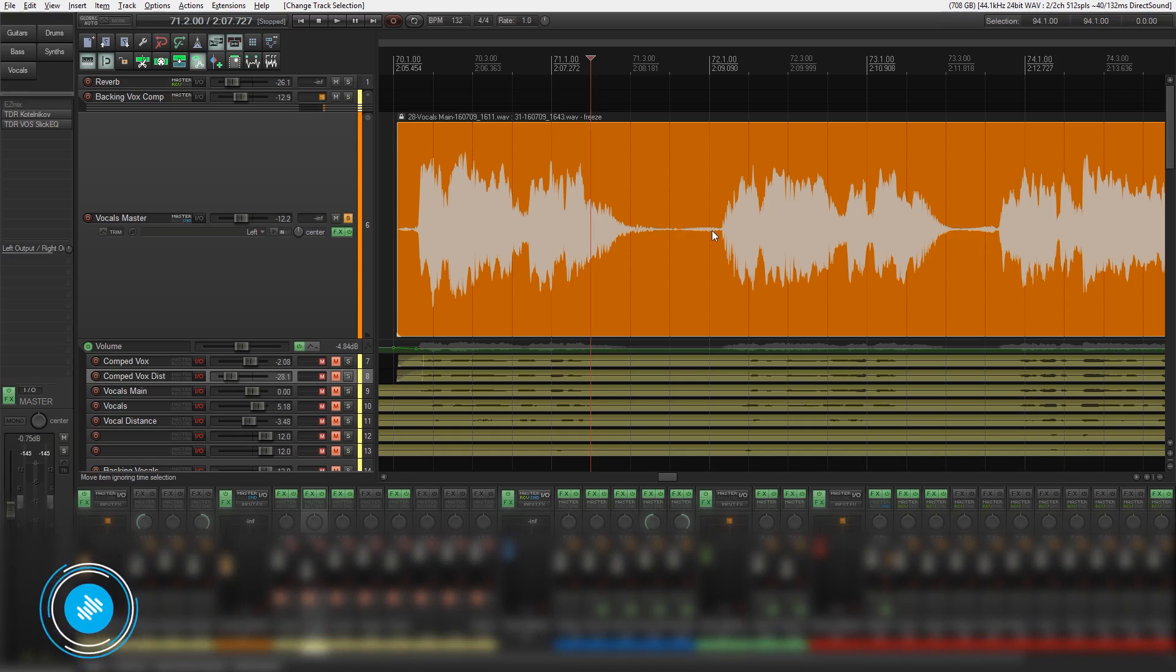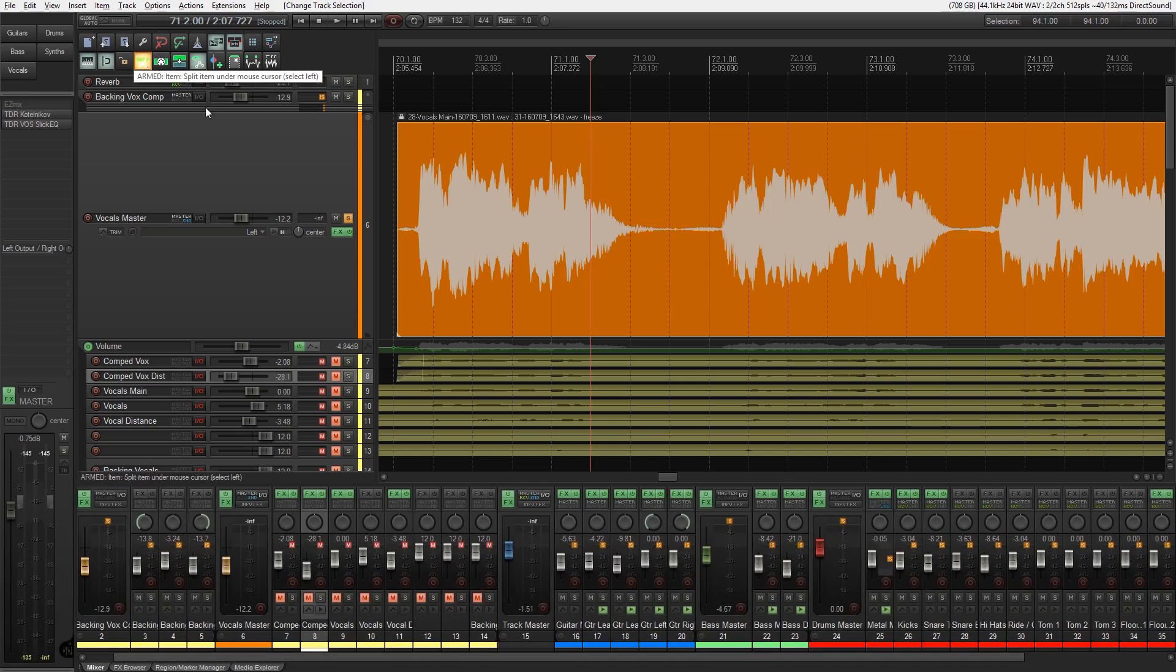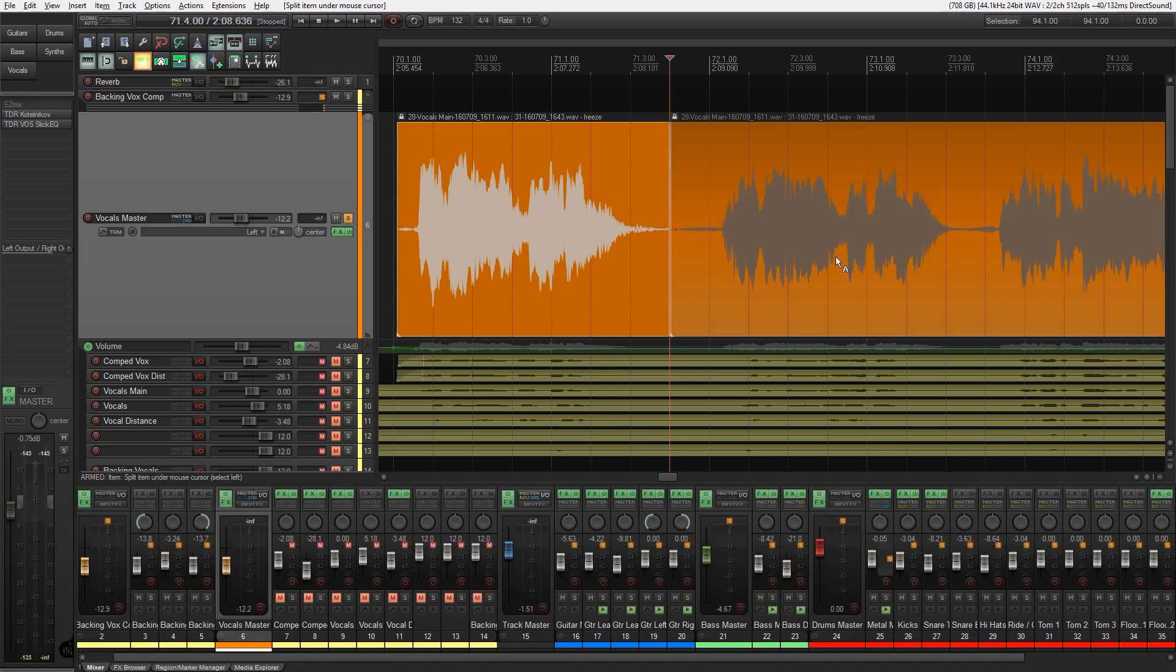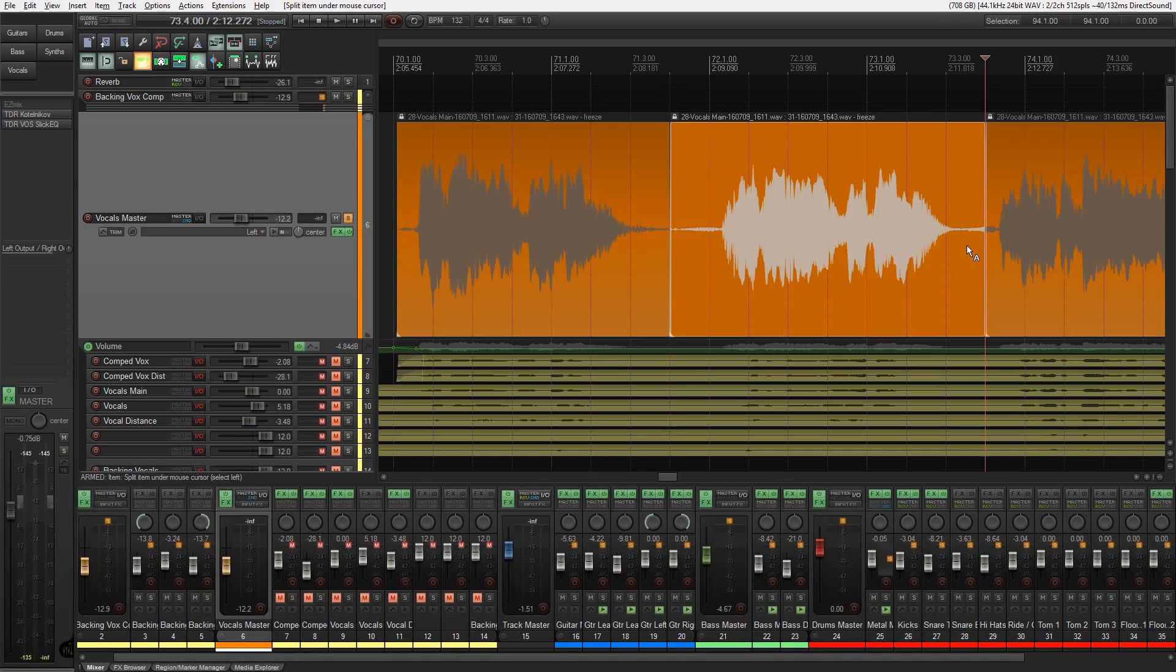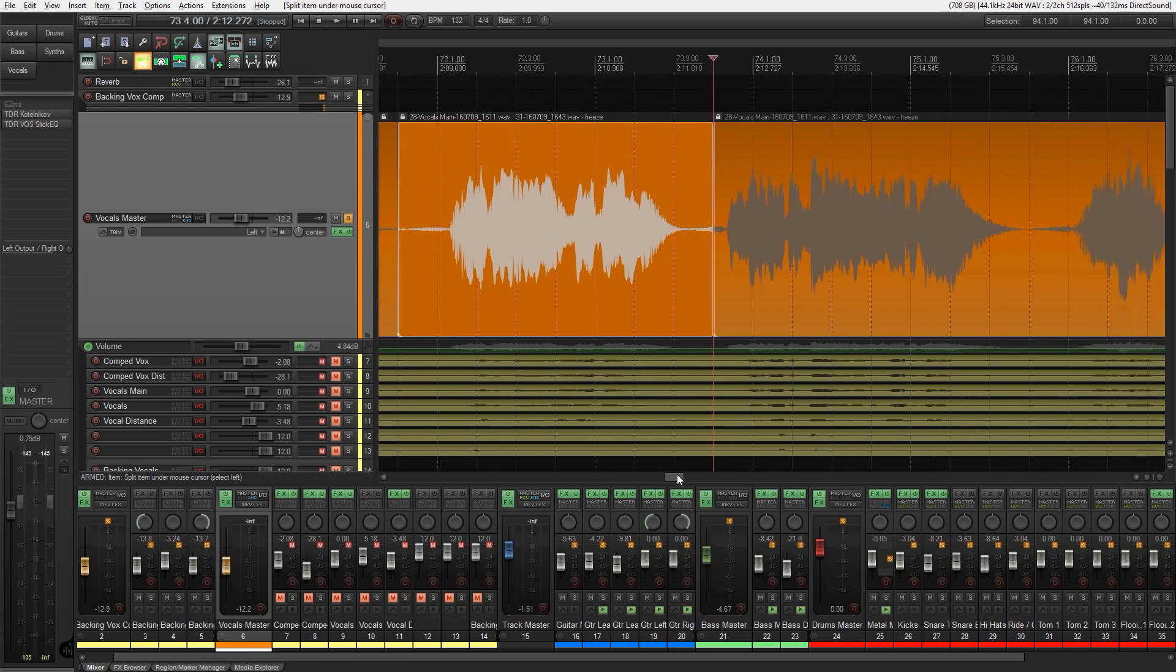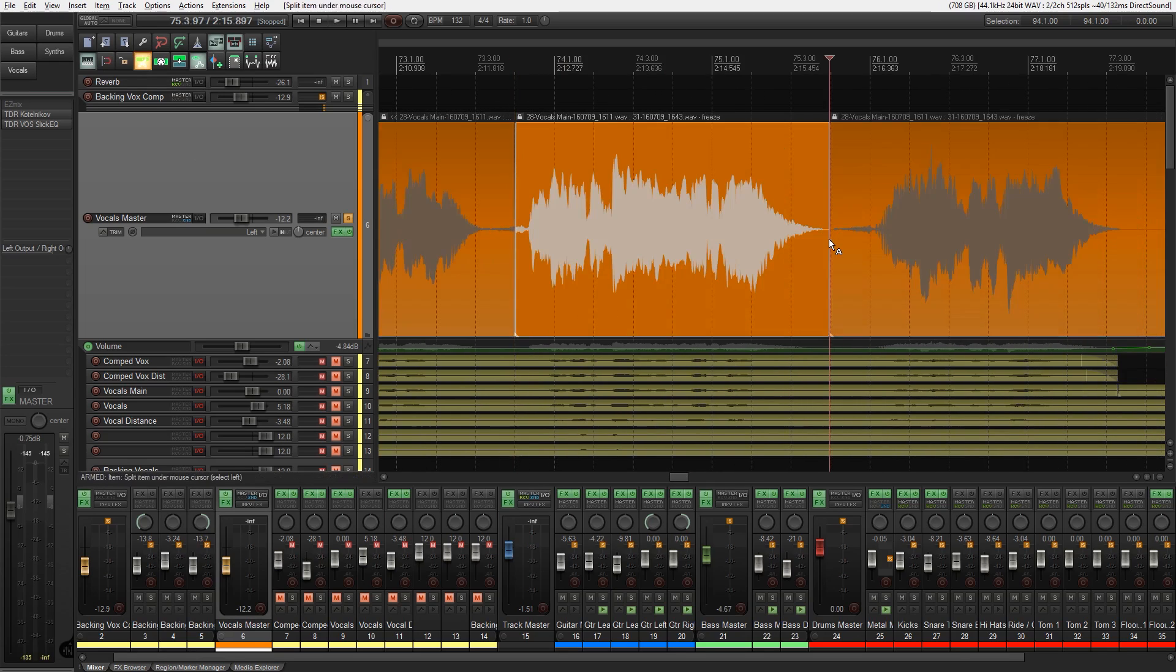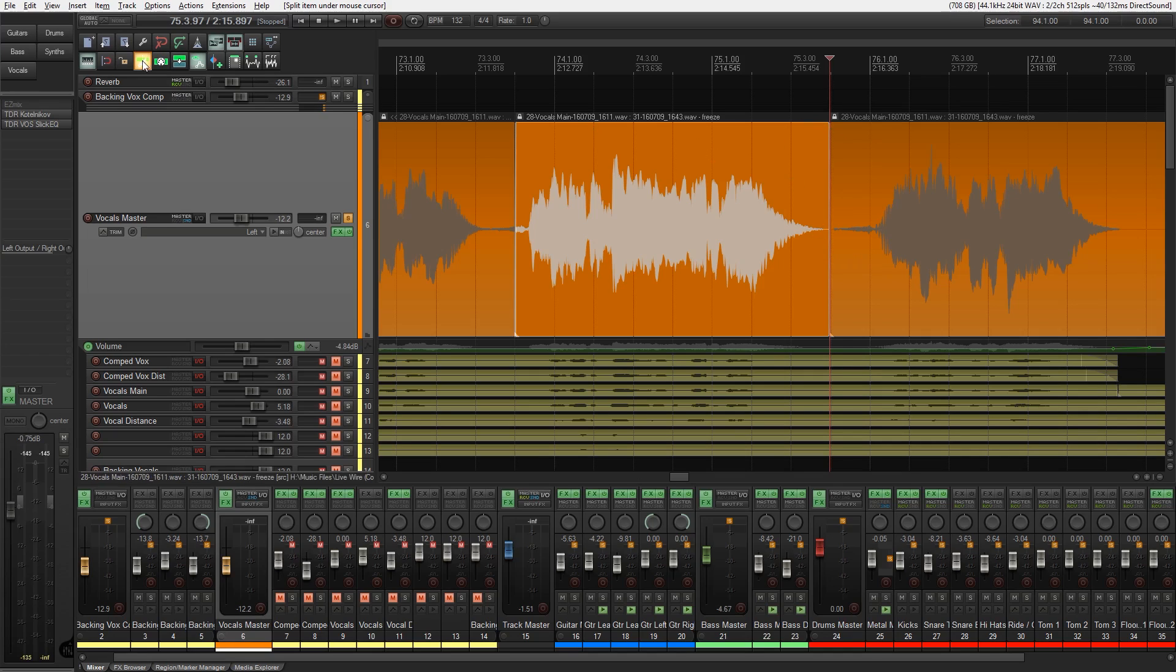So normally what you'd end up doing is coming up to the split tool, selecting that and then you come through, find the relevant point in your audio, click, create that. If you find this snapping across then we can uncheck the snap to and we can just come in and we can go through and manually edit all of these pieces. Then once we've done that we can go through and we can put in our fades just to make sure that everything is nice and neat at the end of each passage.